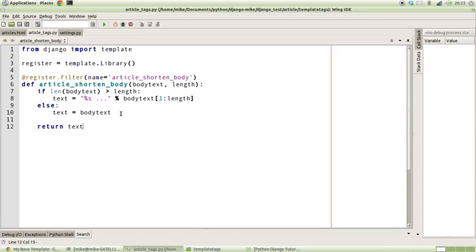That's all we need to do, and that's pretty much our template tag defined in Python. So how do we actually use it? Well, all we need to do is take this name here that we used in the register filter command and replace it here.